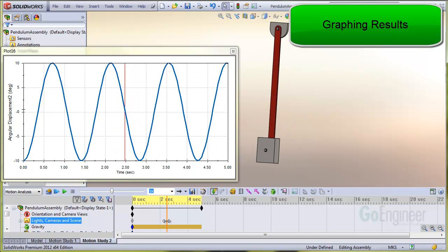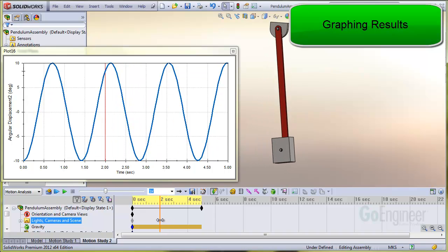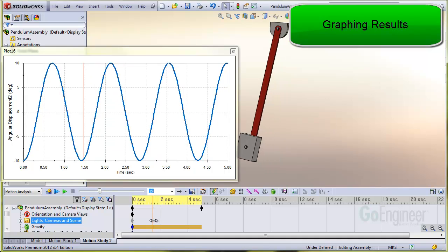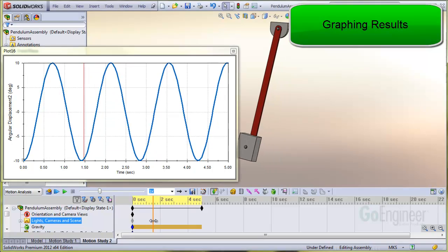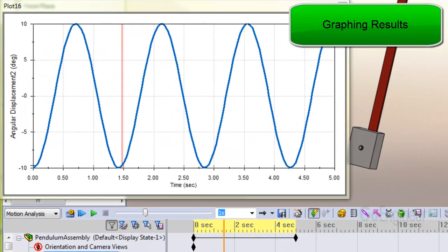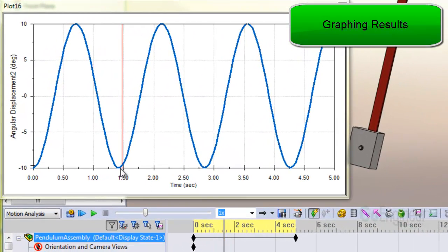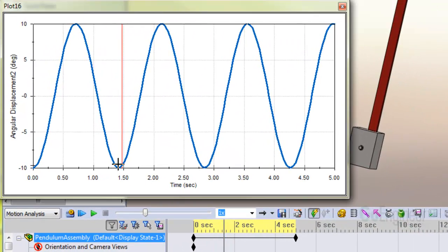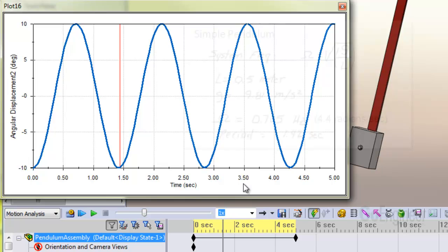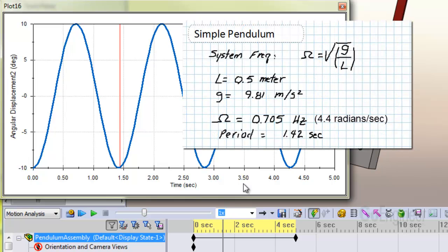We'll check the pendulum system frequency and you can see it completes one cycle in about 1.4 seconds. For oscillation angles less than about 10 degrees, a hand estimate for the system frequency is the square root of g divided by the pendulum length, l. We get about 0.7 hertz, which has a cycle period of about 1.4 seconds. So this agrees well with the motion simulation.